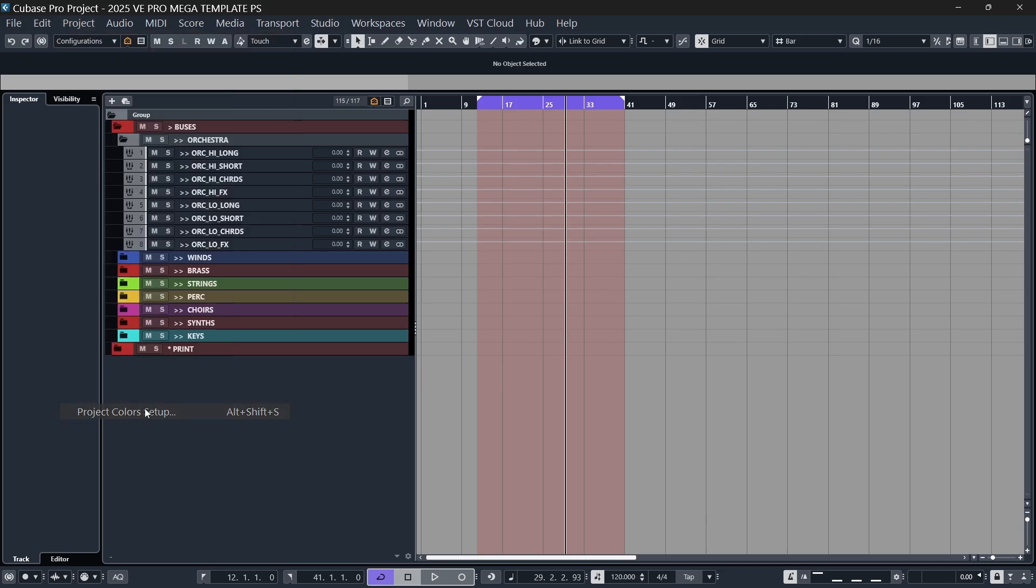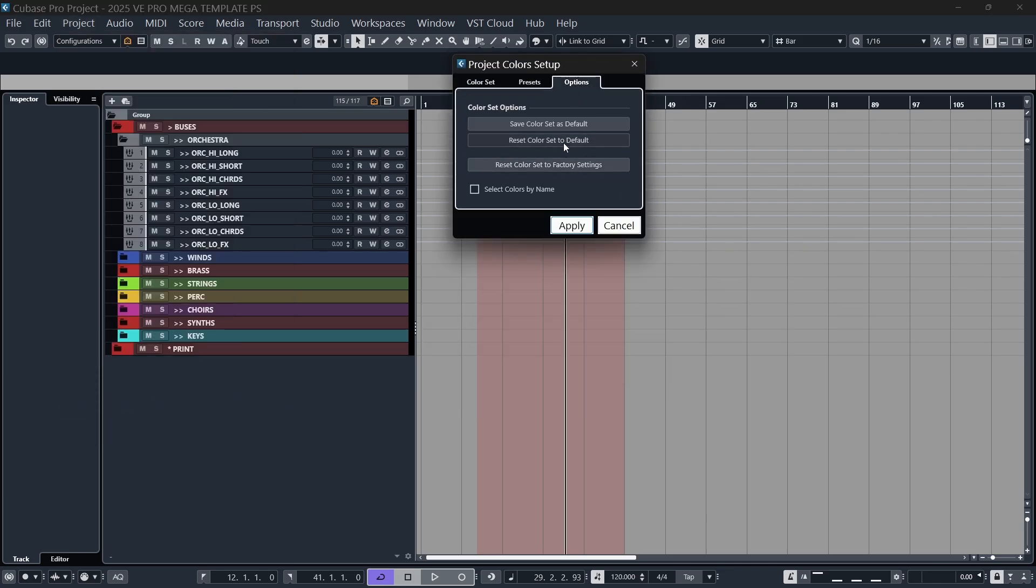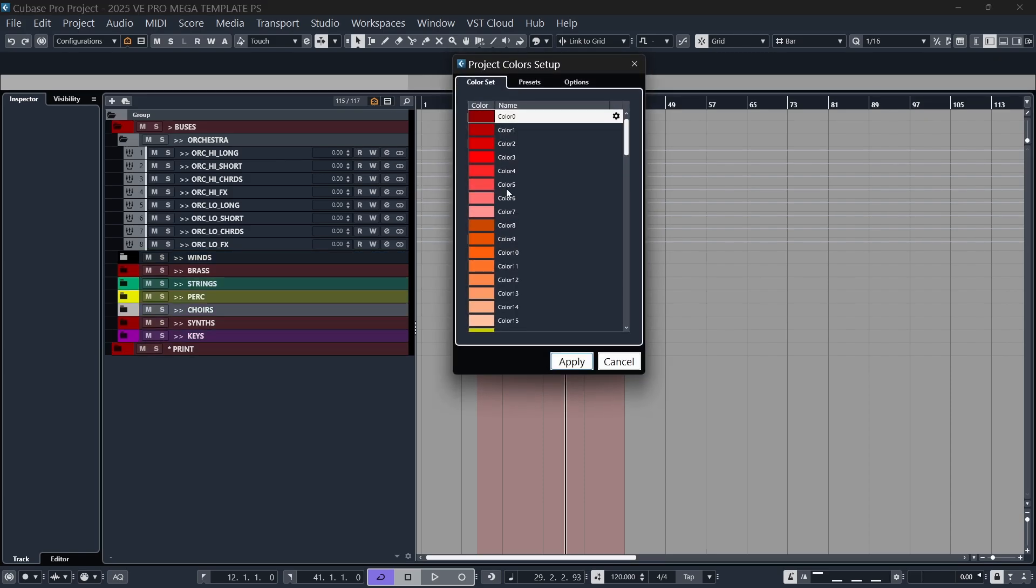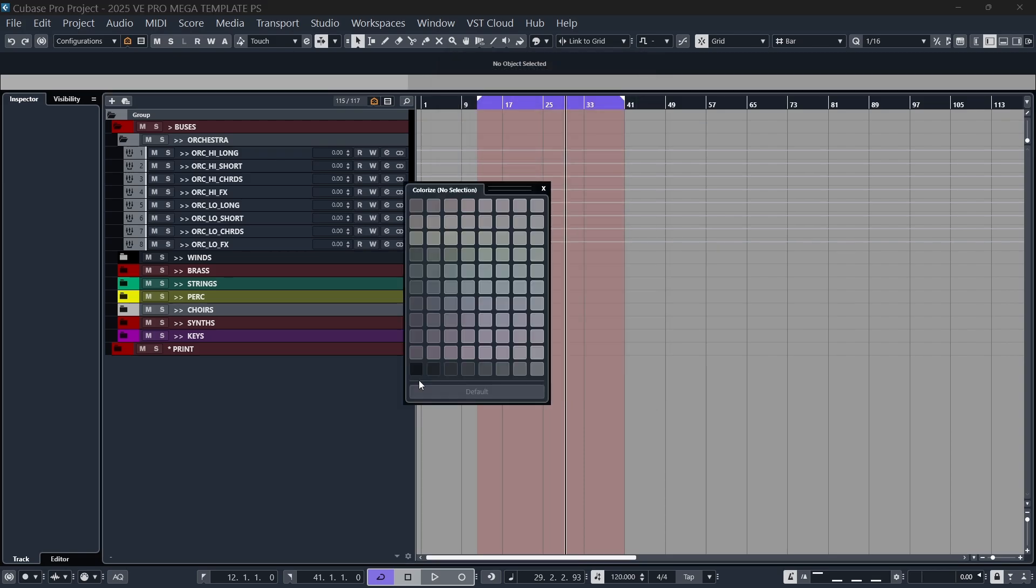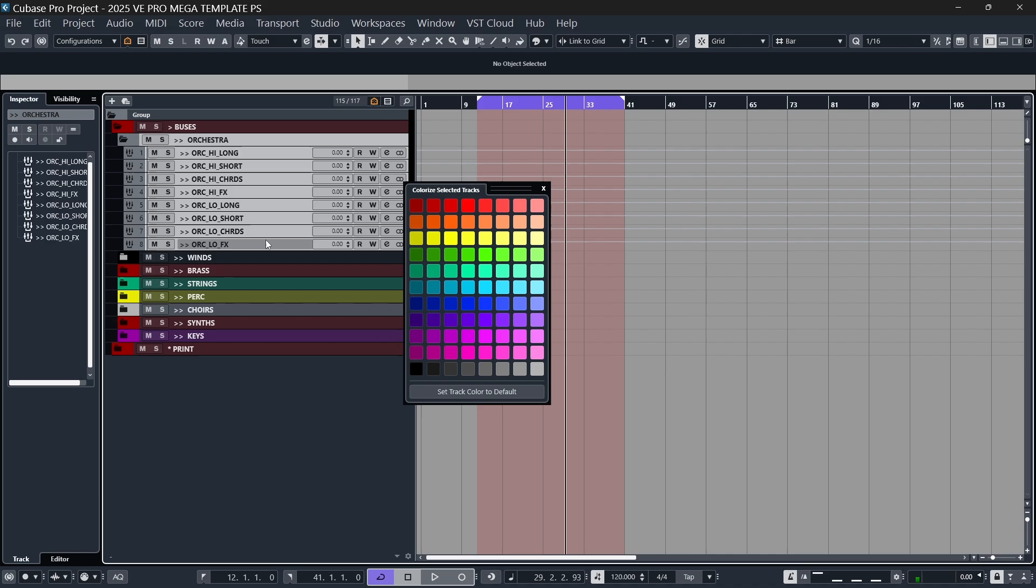Go to project, project color setup, go to options and reset color set to default. Click apply. This will now update the project with our new color palette that we've just created using that tool, as you can see here.